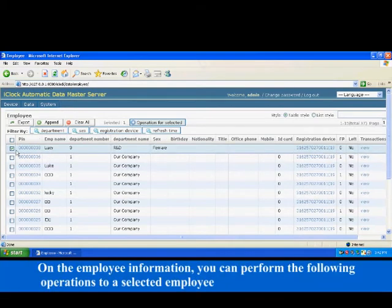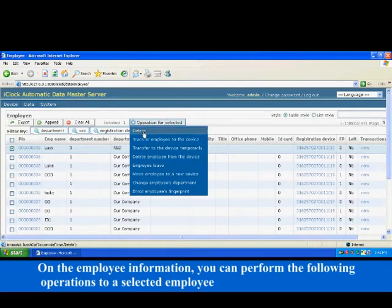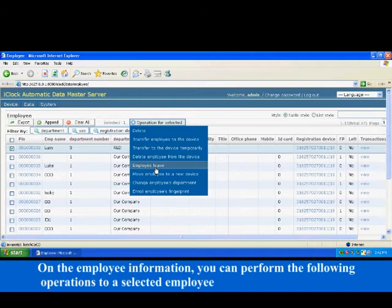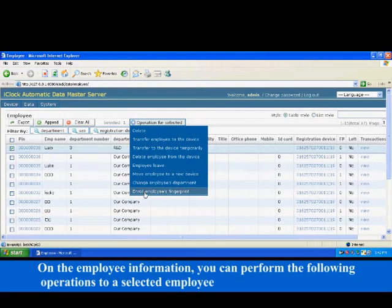On the employee information, you can perform the following operations to a selected employee: Delete the person from the device, Transfer to the device temporarily, Delete employee from the device, Employee leave, Move employee to a new device, Change employee's department, and enroll employee's fingerprint.